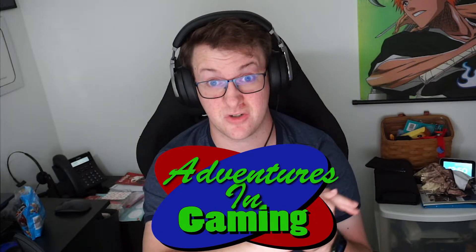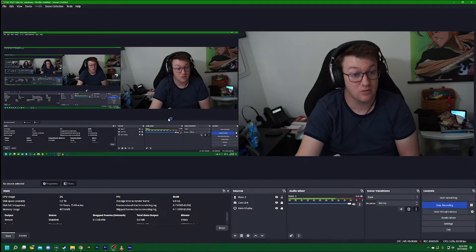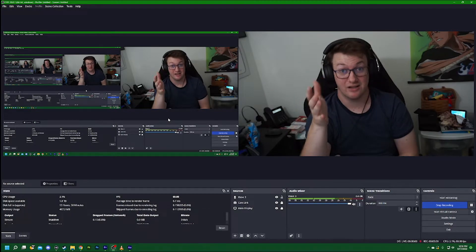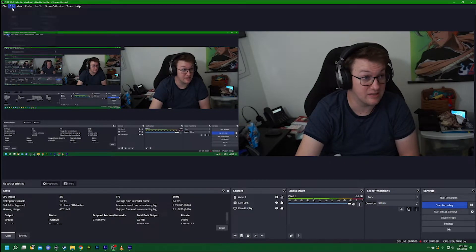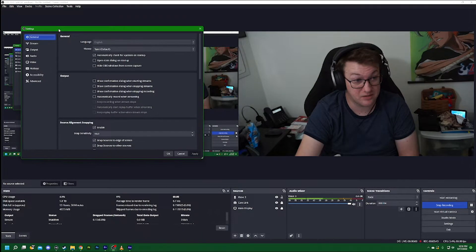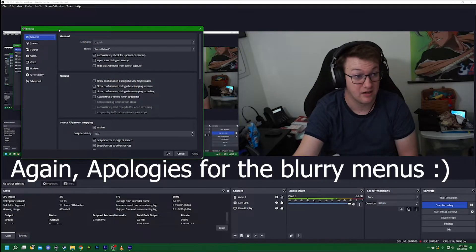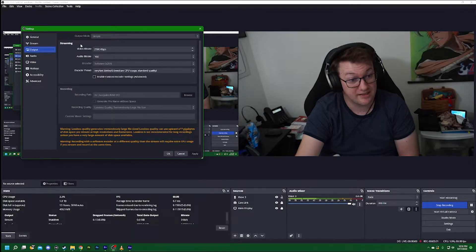I've been recording in OBS — specifically Streamlabs OBS — for almost three years while working with Adventures in Gaming, my other Twitch channel. I'll link it below in the comments. But while trying to get this working it just baffled me, because I'm trying to record in a better format. So let's go over a few things today and just break down how it works. Here in OBS we are looking at the window view for the studio, and what we're looking at today is going to be some of the settings we use for recording.